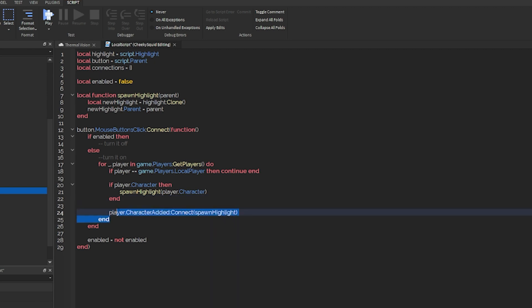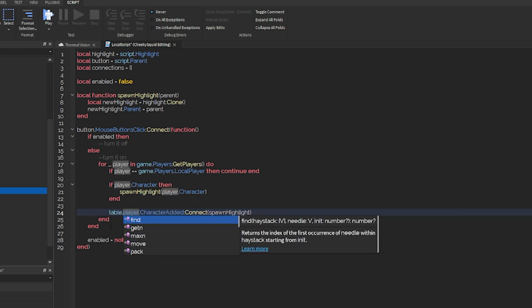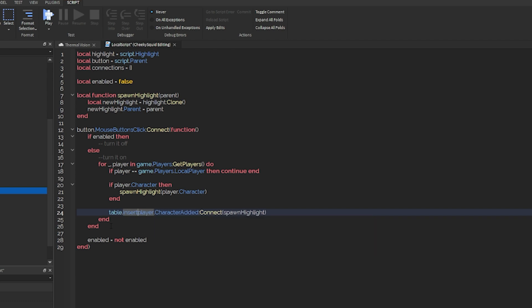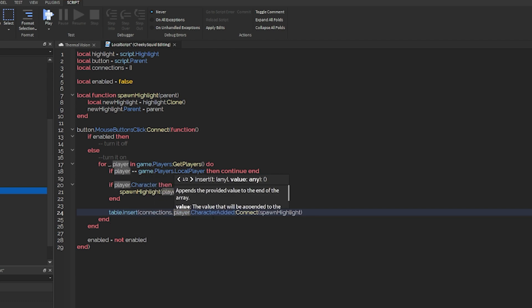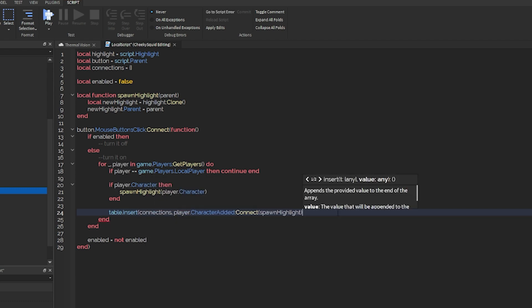Now, before we continue on our next part, we need to actually make sure that this connection is put inside of our connections table. So all we have to do is table.insert, connections, and then our connection there.